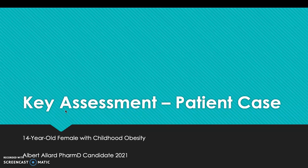Hello, my name is Albert Allard, a PharmD candidate for the year 2021. Today I'll be doing my project for my course, Nutrition Across the Lifespan. This is our key assessment — it's a patient case.